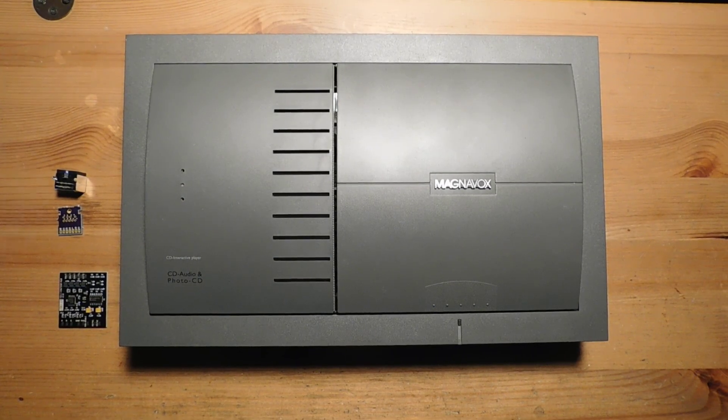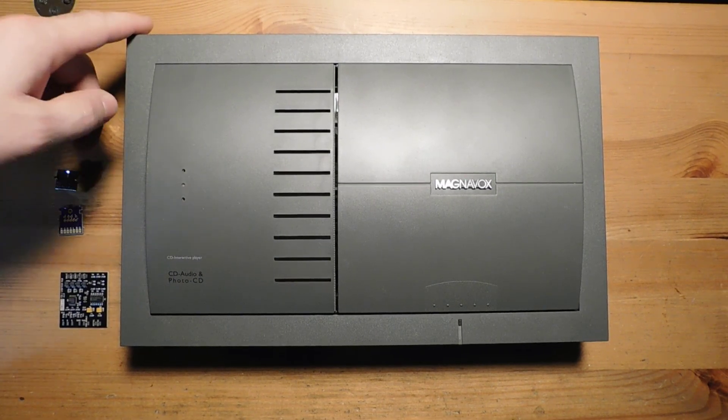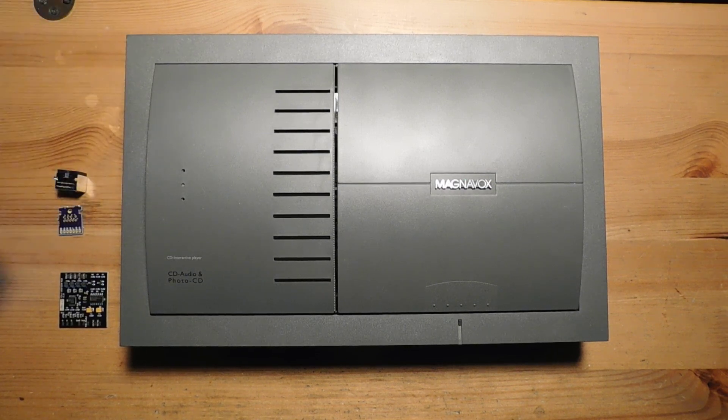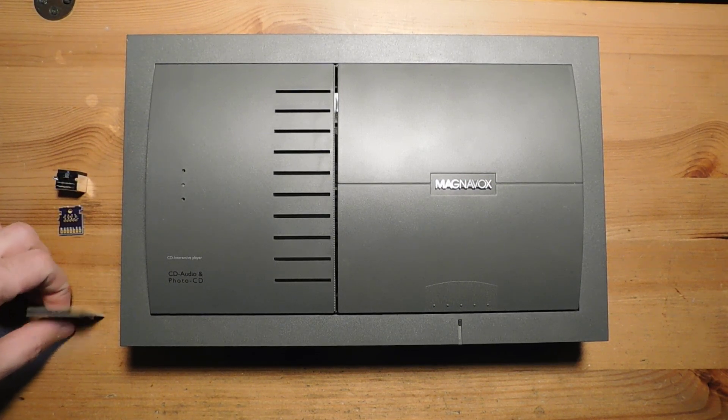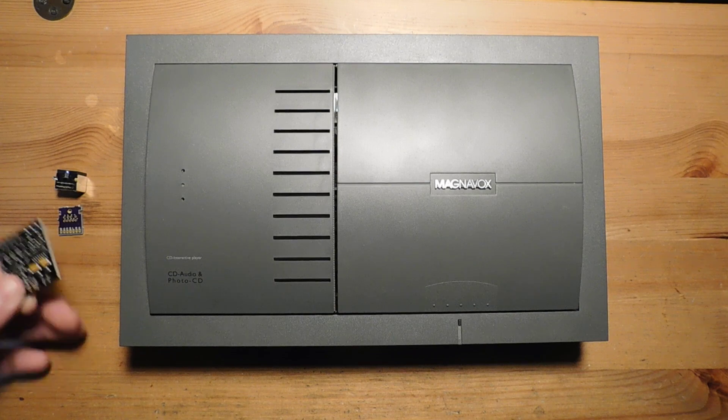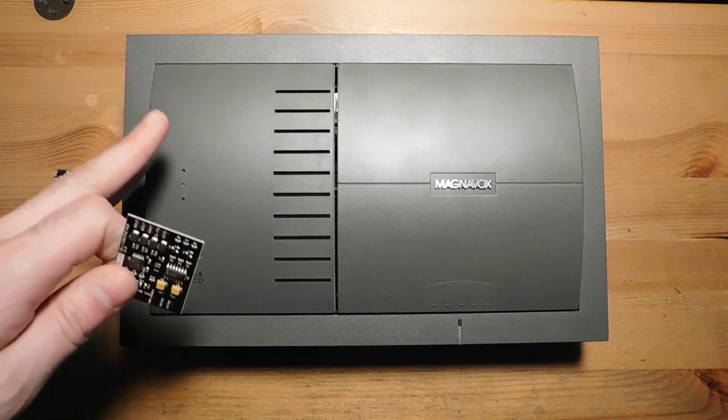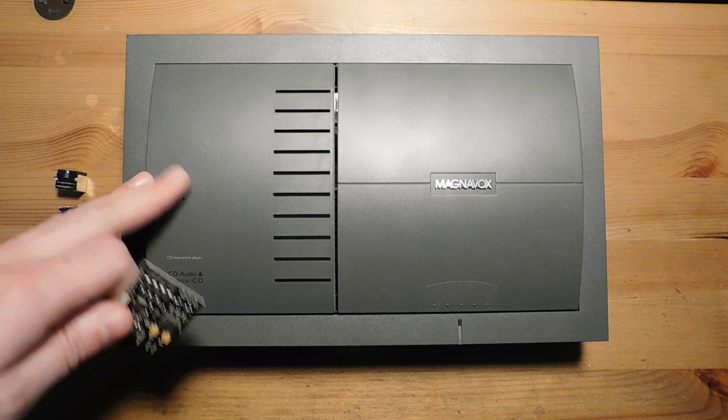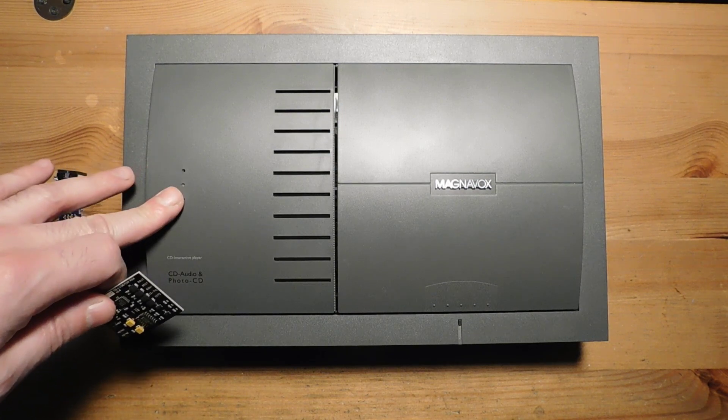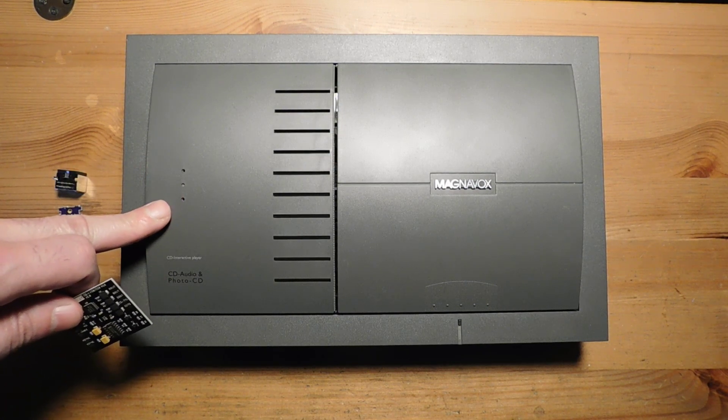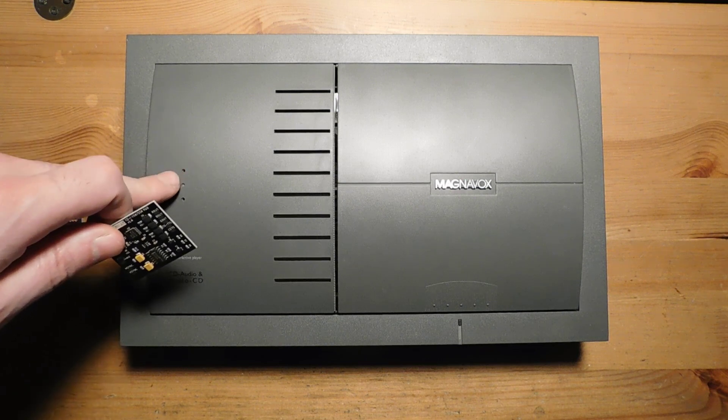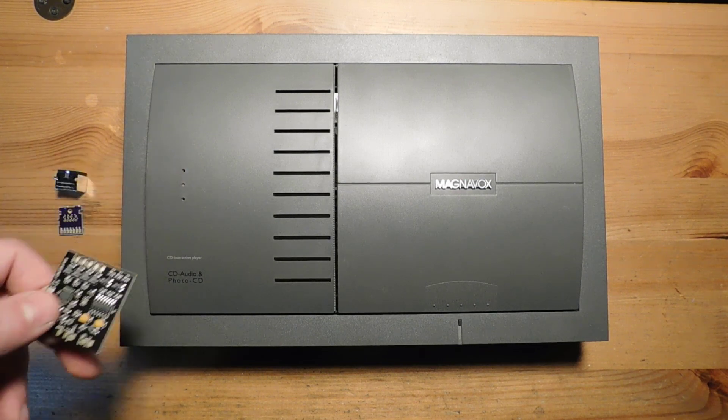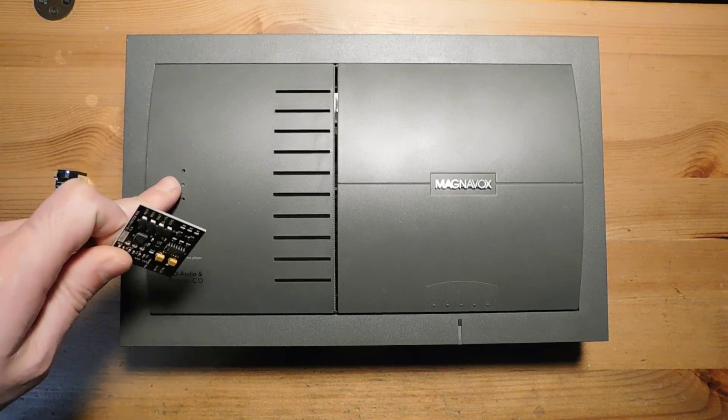Hey guys, welcome back to Fix It Friday. This week we are returning to the Philips CDI, a console that I think is pretty misunderstood. A lot of people think this was intended only for video games when really this was a multimedia experience. Yeah, there are some really terrible games on this console, but it's misunderstood. There are some interesting games on here that are a lot of fun.